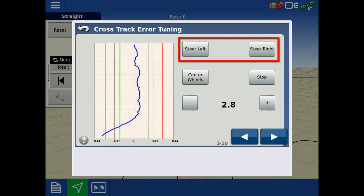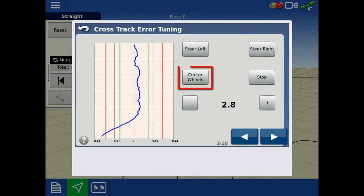A steer left or right command will move the vehicle to a new AB line approximately 4 inches left or right, and Center Wheels steers the vehicle to the current AB line.